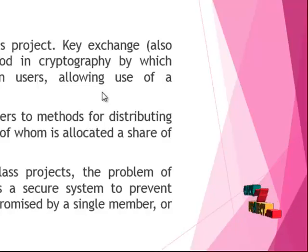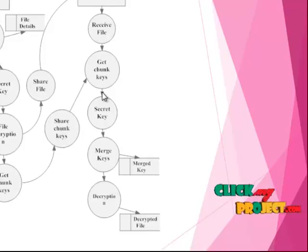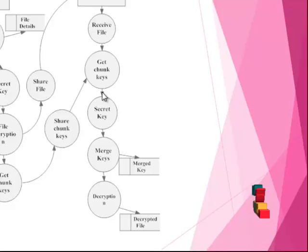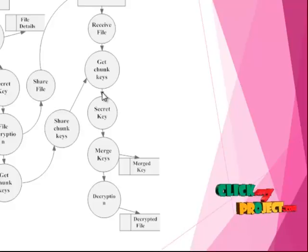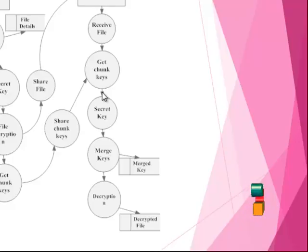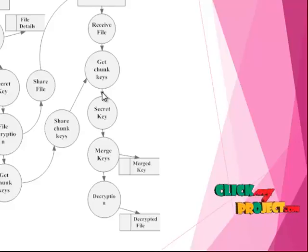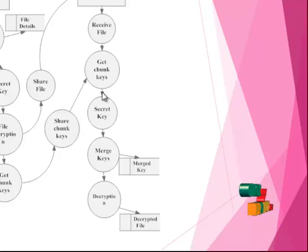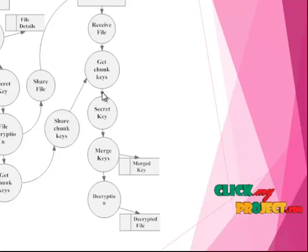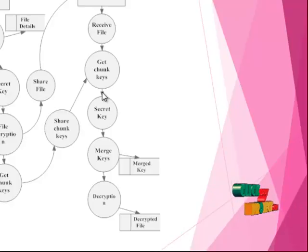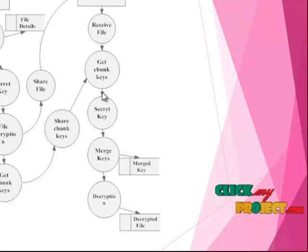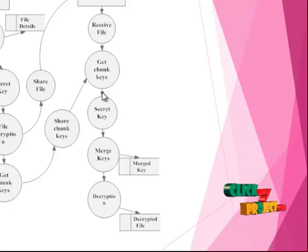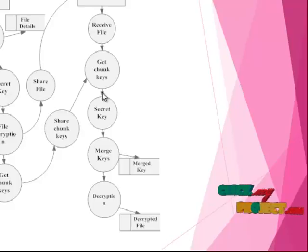That is the flow diagram in our process. Key manager, then key generation, key details, split key, split key, share keys, then sender. File extraction, file details, share key to go to the secret key, then encrypted file details, file encryption, share chunk keys, get chunk keys, then share chunk keys to get chunk keys. Merge keys, merge keys, decryption key, decrypted keys.